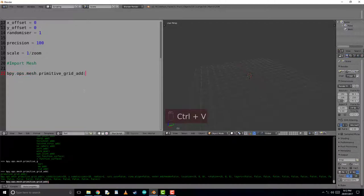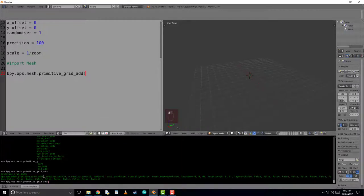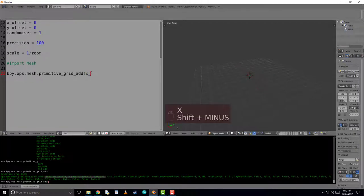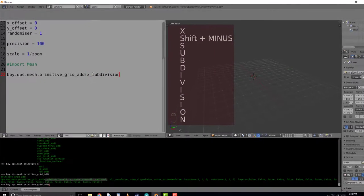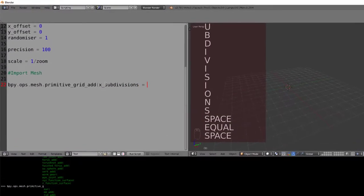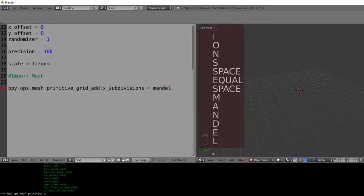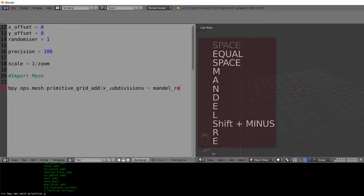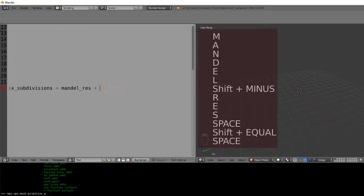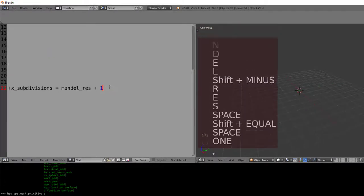Now we're just copying and paste the text above, and we'll insert the X subdivisions and Y subdivisions that we require. These are going to be equal to the Mandelbrot resolution plus 1, because we want the value of 0 to 20, which is 21 subdivisions.